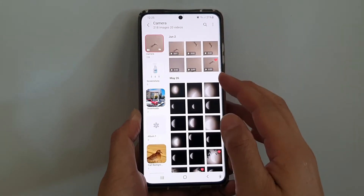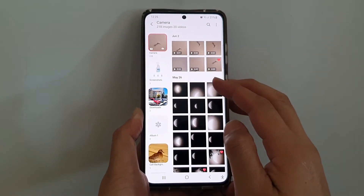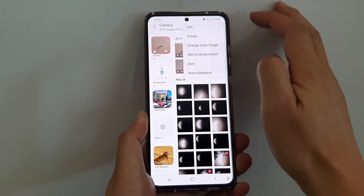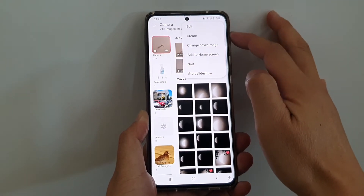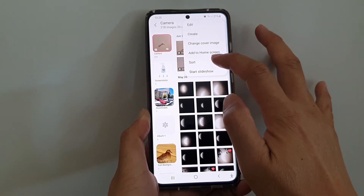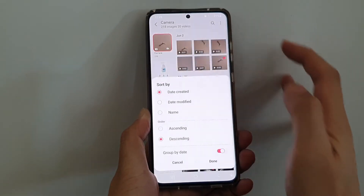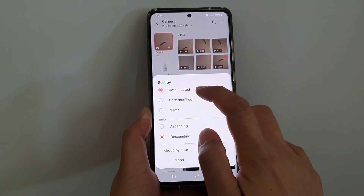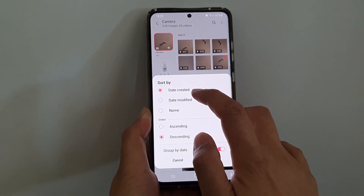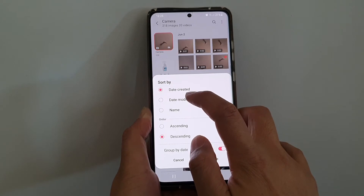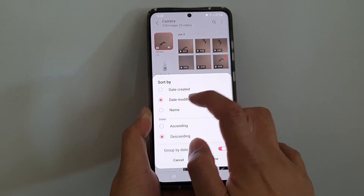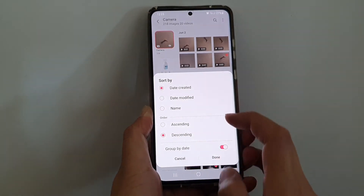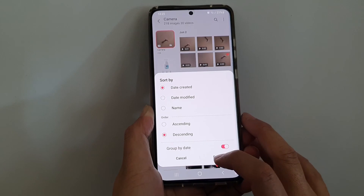So here I'm going to open up the camera album and tap on the more button, and then tap on sort from the pop-up menu. In here, you can sort by date created — which is the default — or by date modified, or by name. Select one of the options and then tap on done.